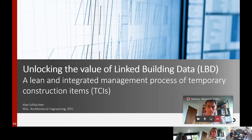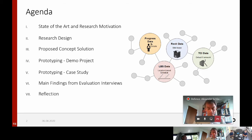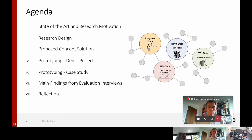I would like to start with an agenda. First, I'm starting with a state-of-the-art review, exploring the problem and solution space of the construction industry, and also deriving the research motivation for this thesis. Then I'm going through the research design, and continue by presenting the proposed concept solution and the two phases of prototyping, with first the demo project and then a case study. Then I will continue with revealing a few main findings from the evaluation interviews, and conclude the defense with the reflection upon the developed solution.